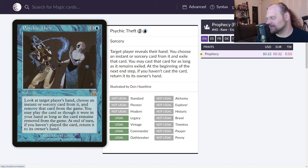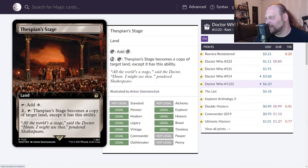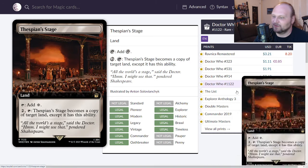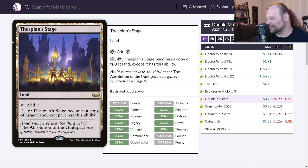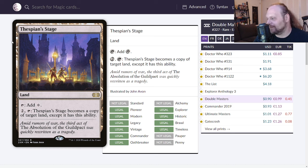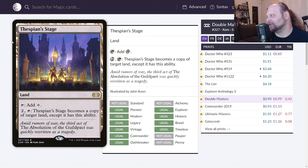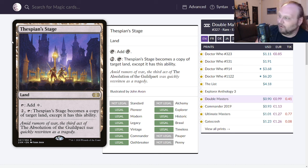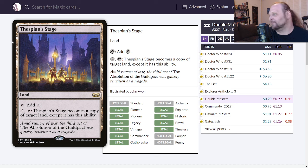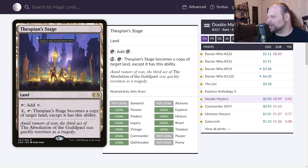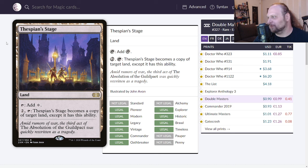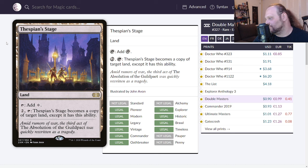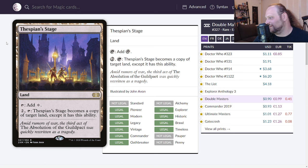Thespian's Stage I just mentioned to you the other day everybody. This is just a land that taps for colorless or you can pay two and tap it and have it become a copy of a target land except it has this ability. So it becomes that land for as long as you want it to. So Dark Depths, you know, I feel like it used to be a combo. I'm not even sure that works, I'm not actually even sure that works. But still this has been a combo with a few different things and if nothing else you know combo it with dumb lands. There's a bunch of things you can do with this and I don't want to be here all day.